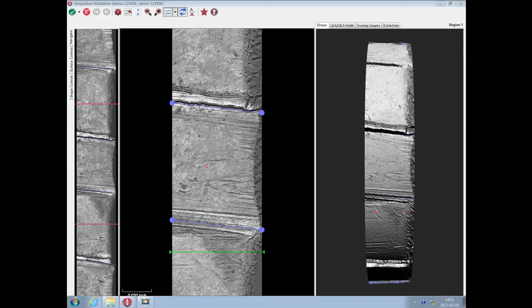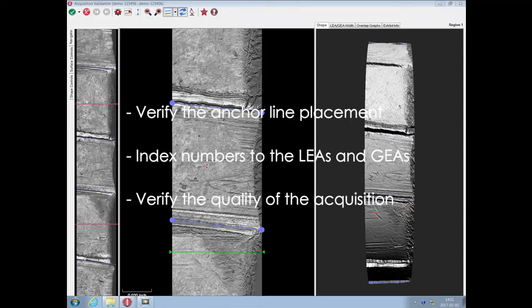At this stage you can verify the automatic placement of the anchor lines, assign index numbers to the lees and GEAs, and last but not least verify the quality of the acquisition.